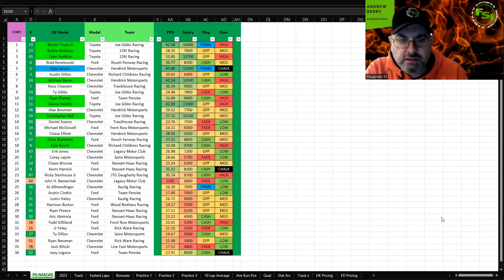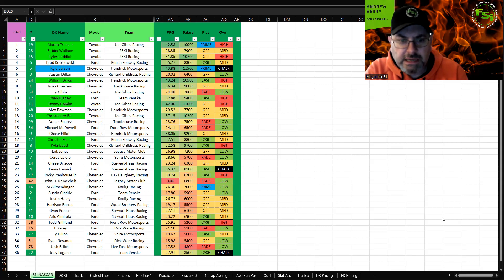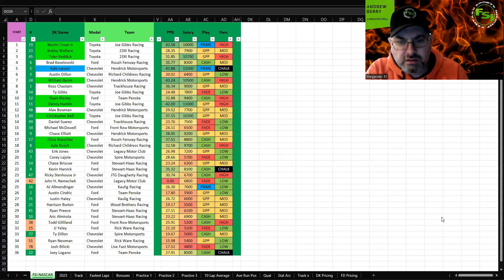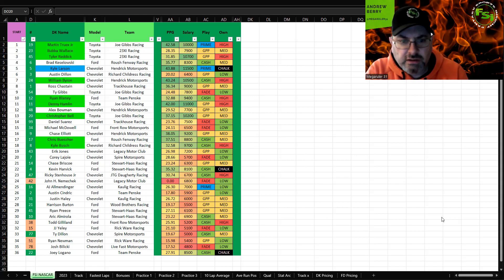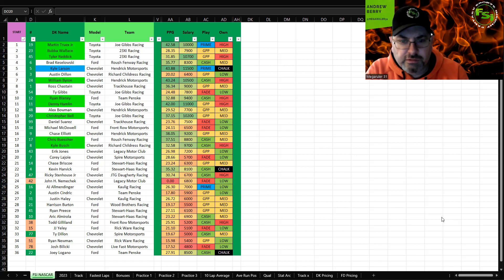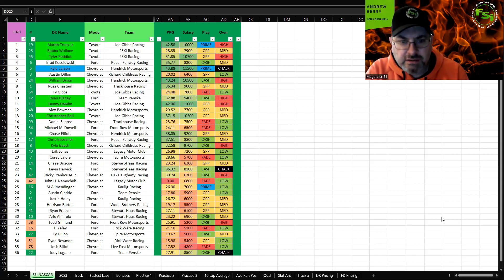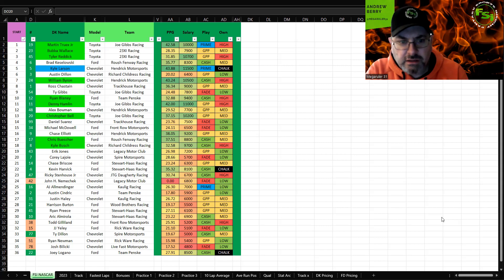Eric Jones, these Legacy cars have just been bad, not good on tire wear tracks, so GPP to fade. Corey LaJoy starting too far forward, this is not his track style, so a fade. Briscoe, the Fords have just been bad here, so GPP to fade.